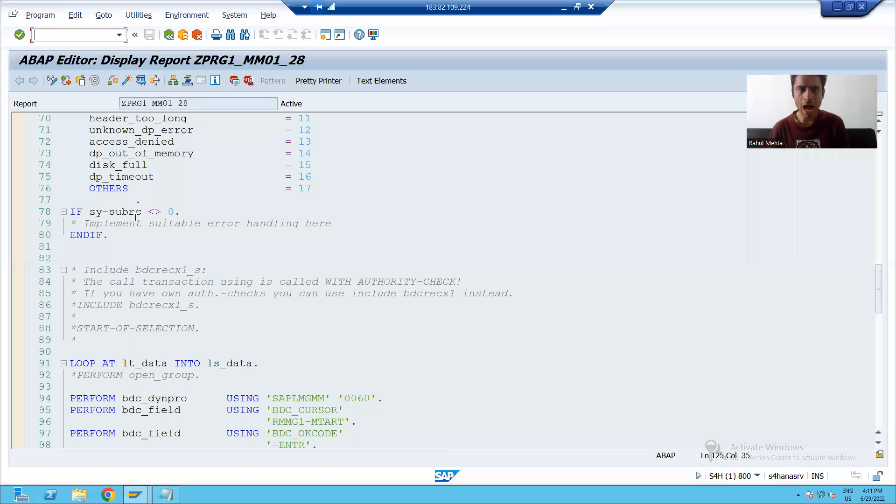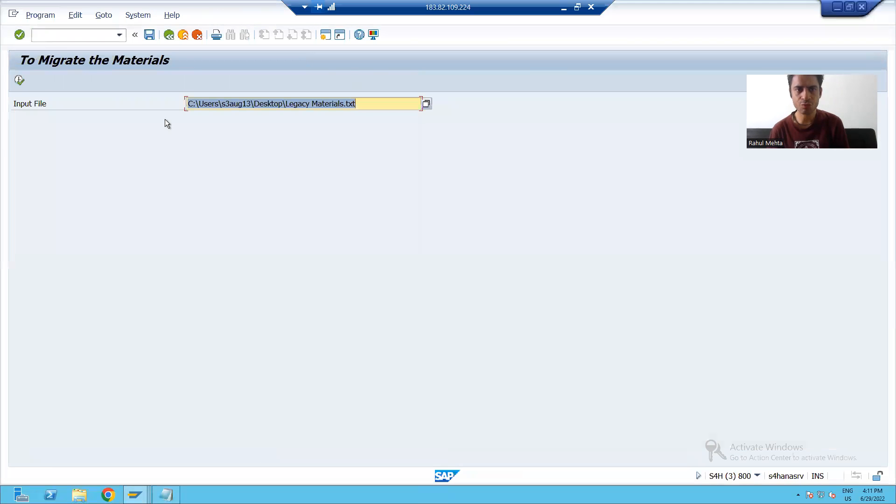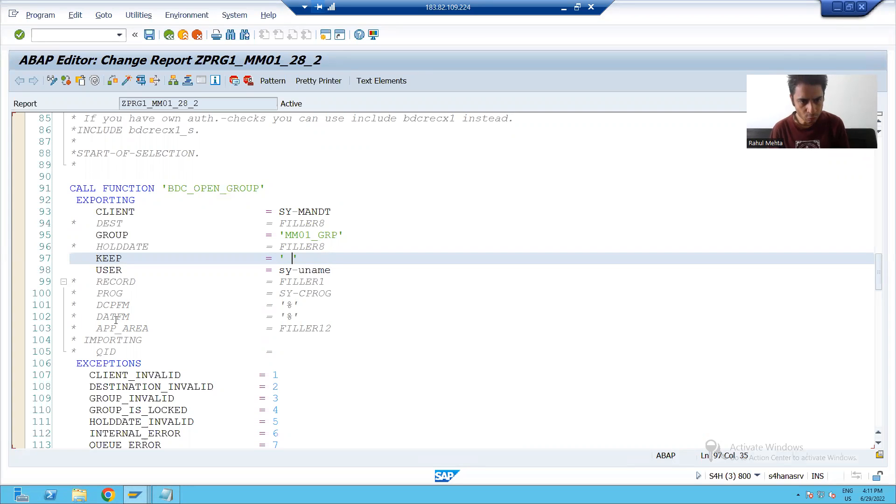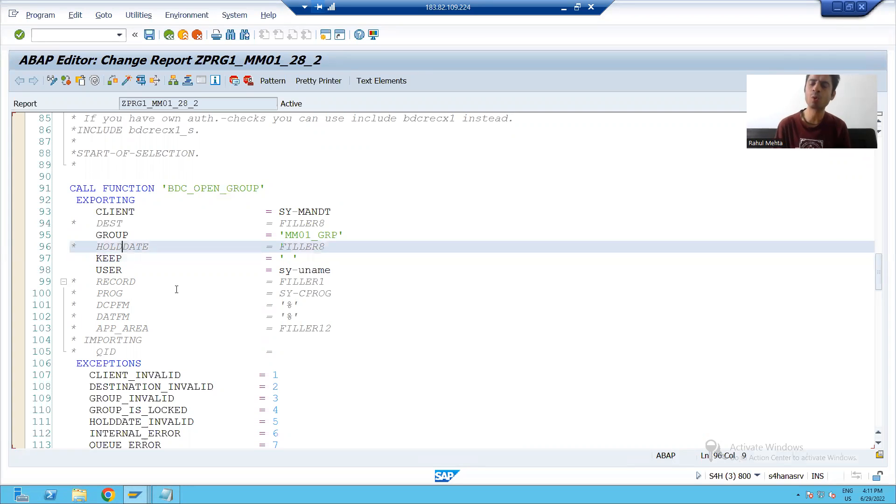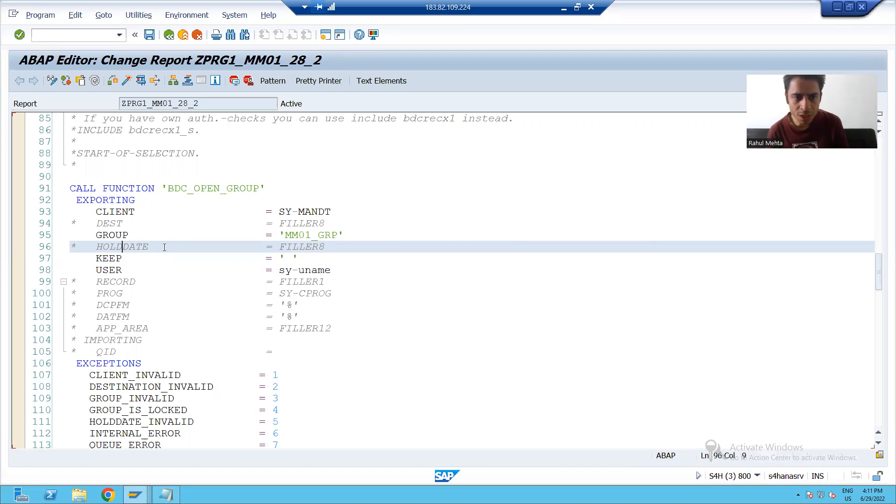Now I will go to the program in which we used the session method. If you see, we have a parameter here hold date. What is hold date? The word itself is saying,